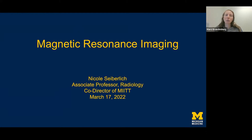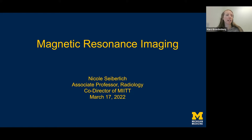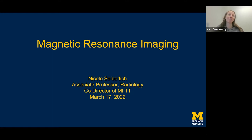I'd like to quickly introduce our speaker. Today we have Nicole Sieberlich, who is an Associate Professor of Radiology and Biomedical Engineering and is also co-director of the Michigan Institute for Imaging Technology and Translation.